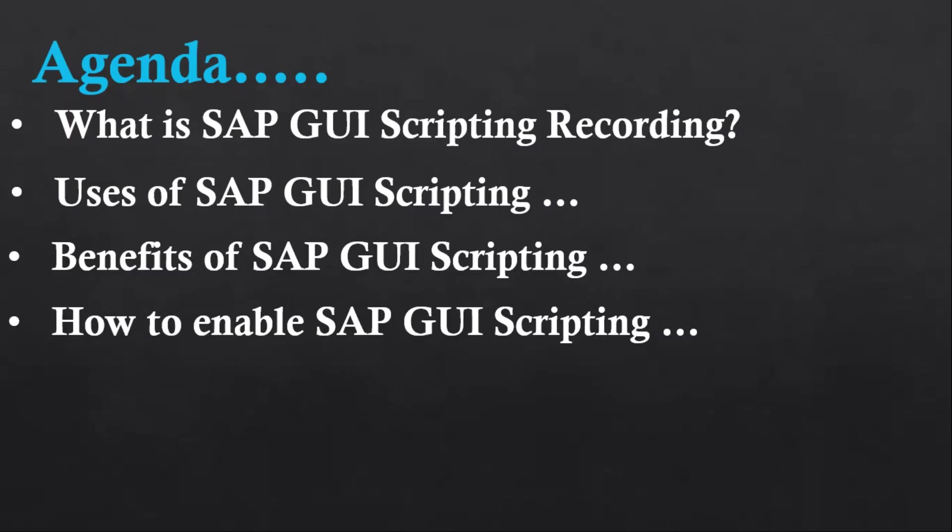Let's start. Let's understand what is SAP GUI script recording. GUI script recording is an inbuilt feature in SAP GUI that allows us to record the user interface in SAP screens. It captures steps such as clicking buttons, entering data, and converts those actions into VBScript code.